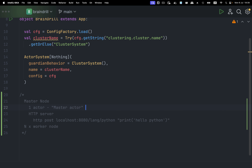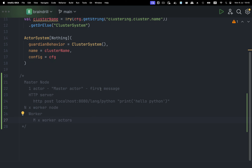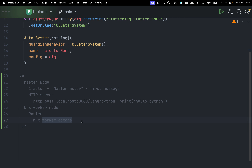The master actor will receive its first message and then delegate the code execution message to one of the worker nodes. Every worker node will have a worker which itself has M times worker actors. In Akka/Peko parlance, this is called a router. A router receives a message from the exterior and forwards it to one of the actors that actually do the work. The actor sends back a reply to the router, which forwards it back to whoever sent the original request.